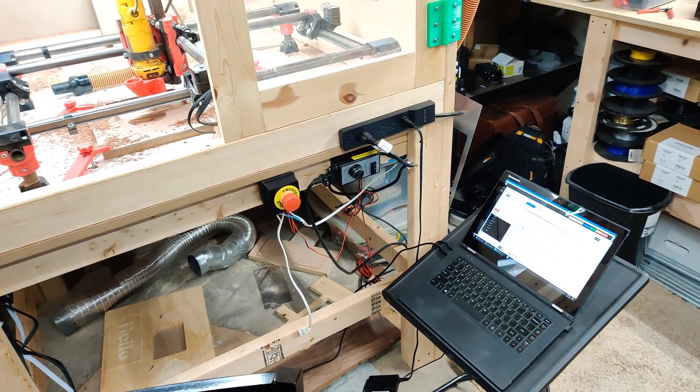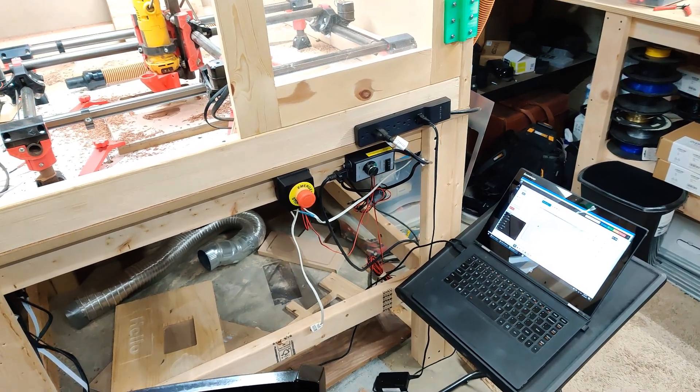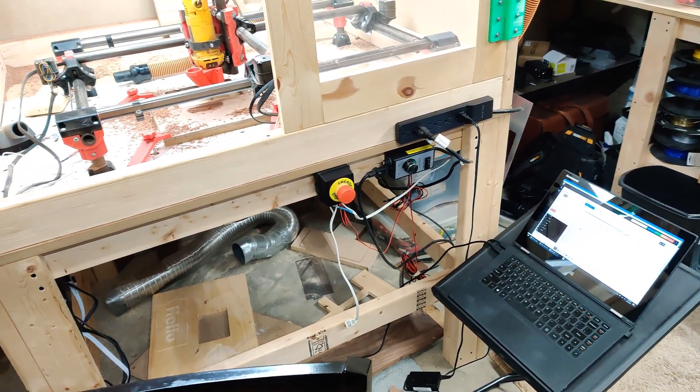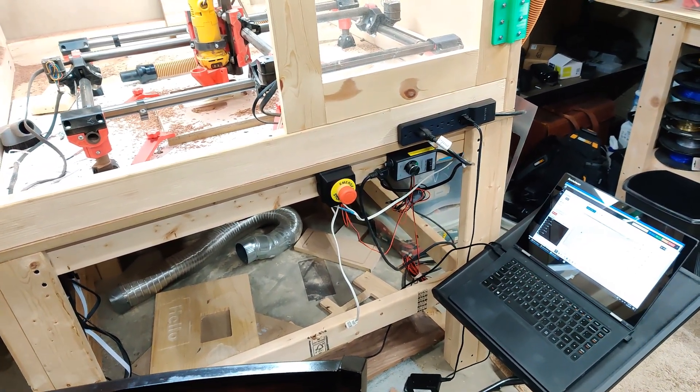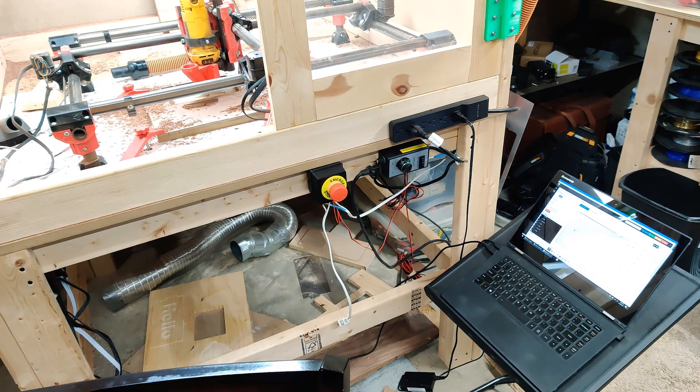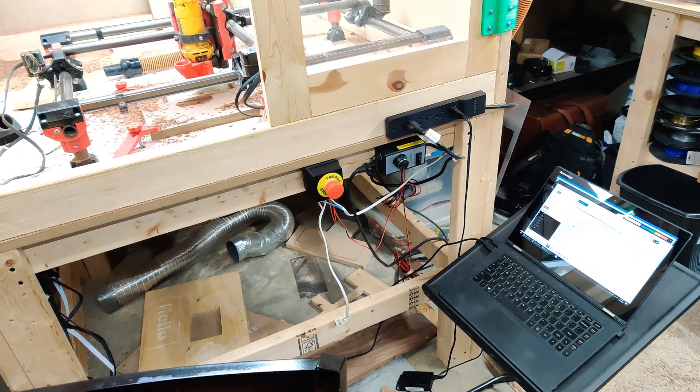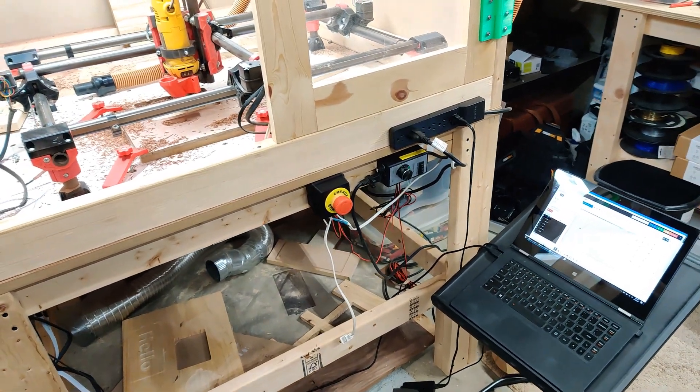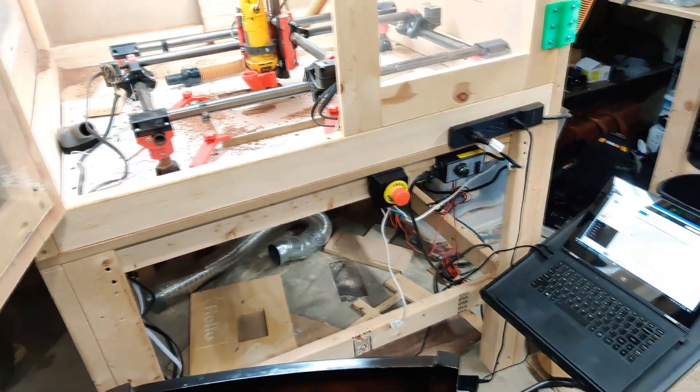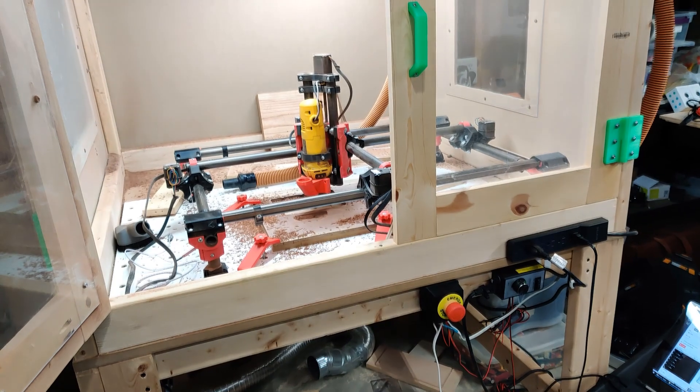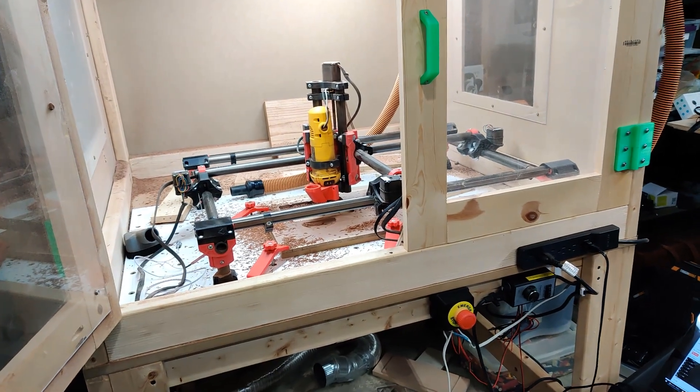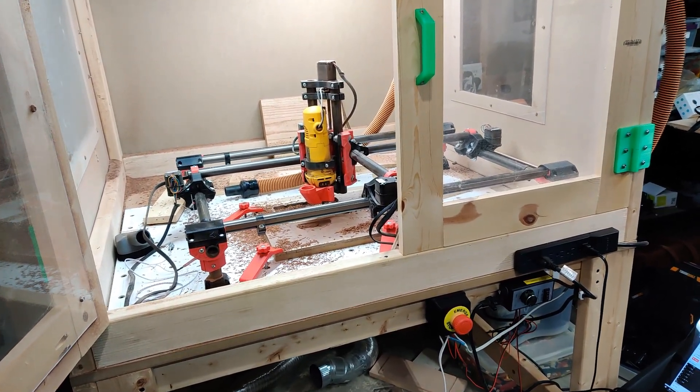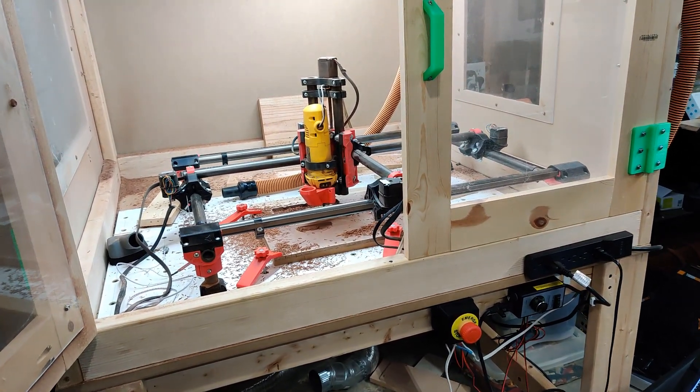Like I said, my longest cut has been 30 minutes. I do have plans for longer cuts in the future, but it works for me. I like it better than OctoPrint.